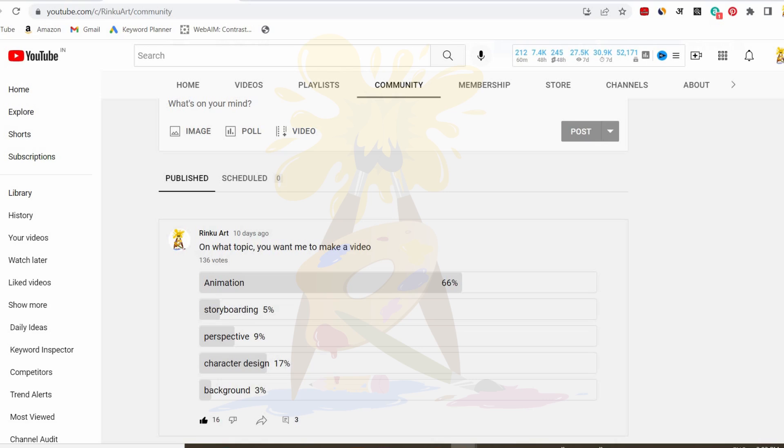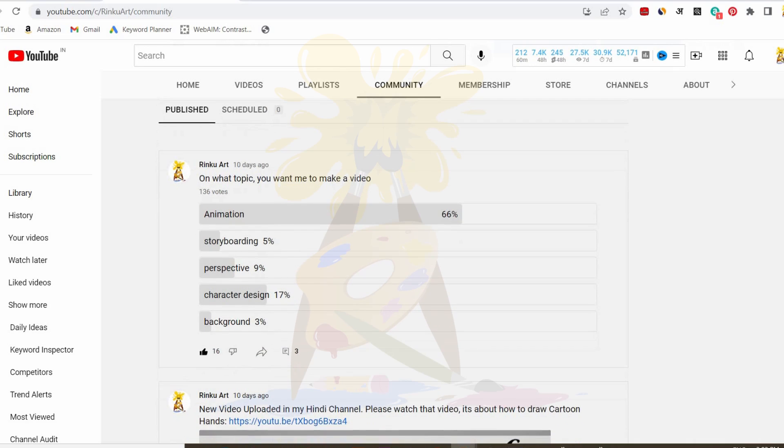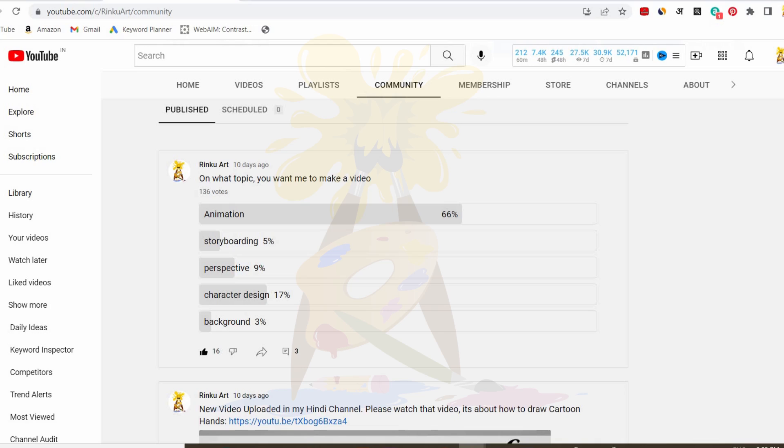10 days ago, I created a poll where I asked you which topic I'll upload video on. I received around 136 votes, of which 66% is for animation and 17% is for character designing. So it's clearly visible that I'll make videos on animation because more of my viewers and subscribers are interested in animation.